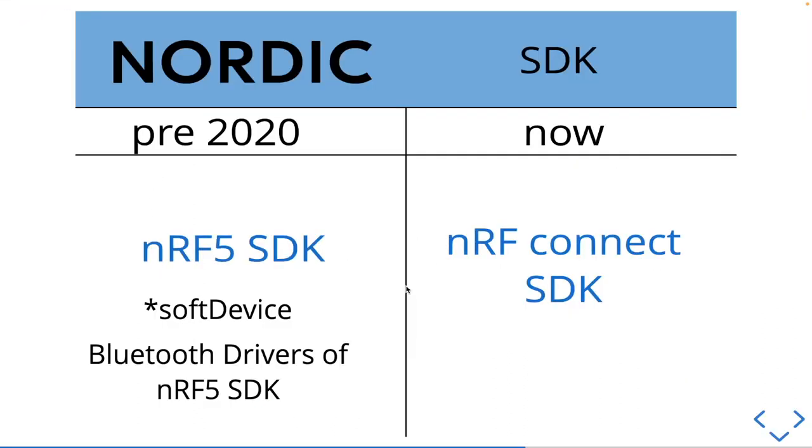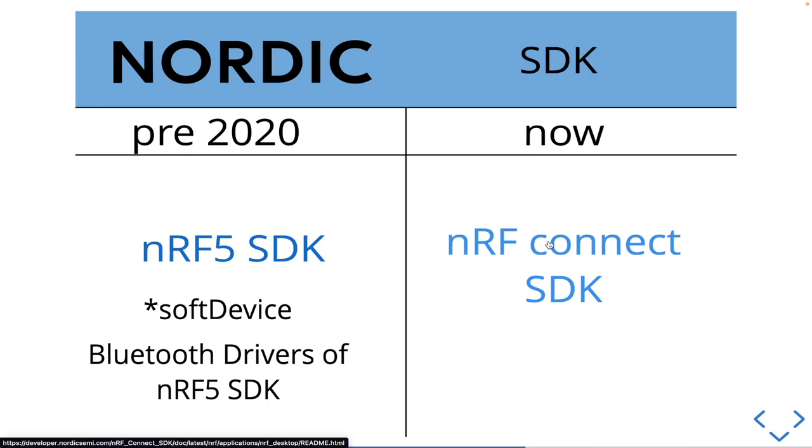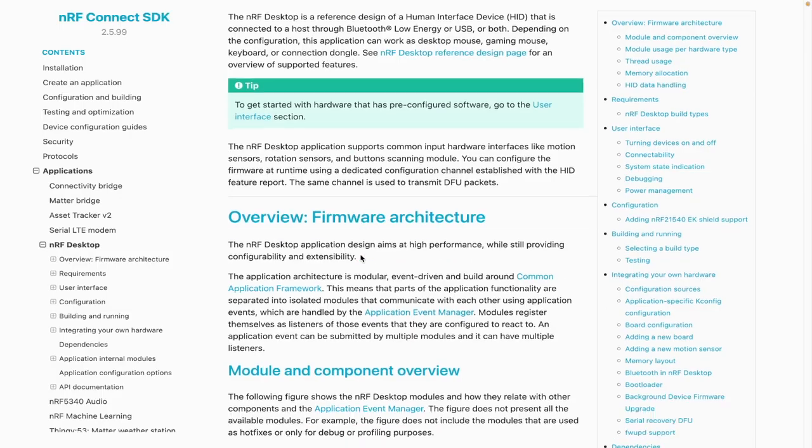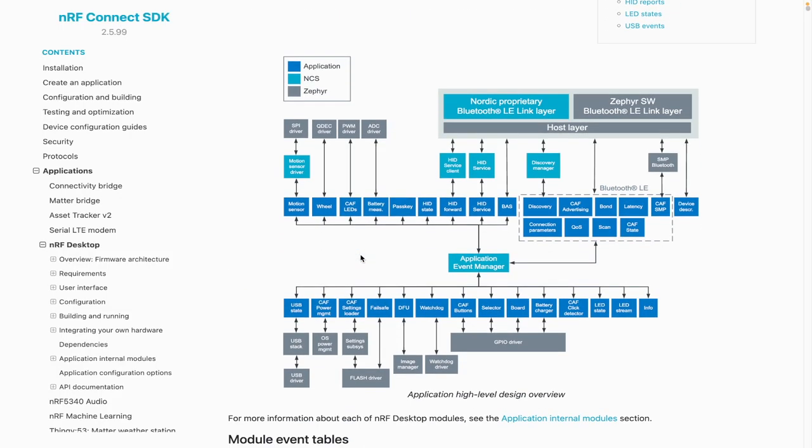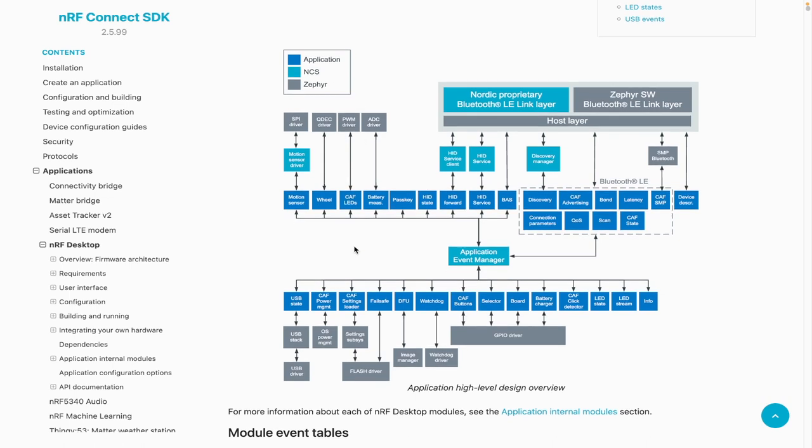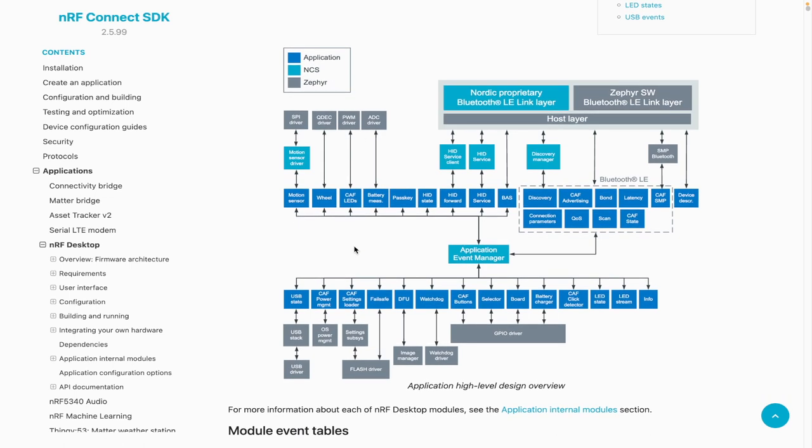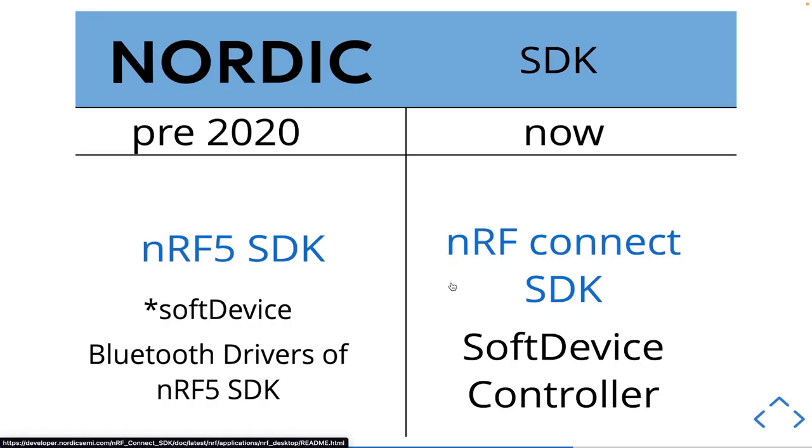And now what we have is we have this NRF Connect SDK. And what this is, this is an example of a specific use case for a mouse. But what we have is the Zephyr layer, which is our OS. And then there's a higher level, this Nordic Connect SDK that sits on top of it and abstracts many of the more complicated parts of the Bluetooth and allows you to build on top of that.